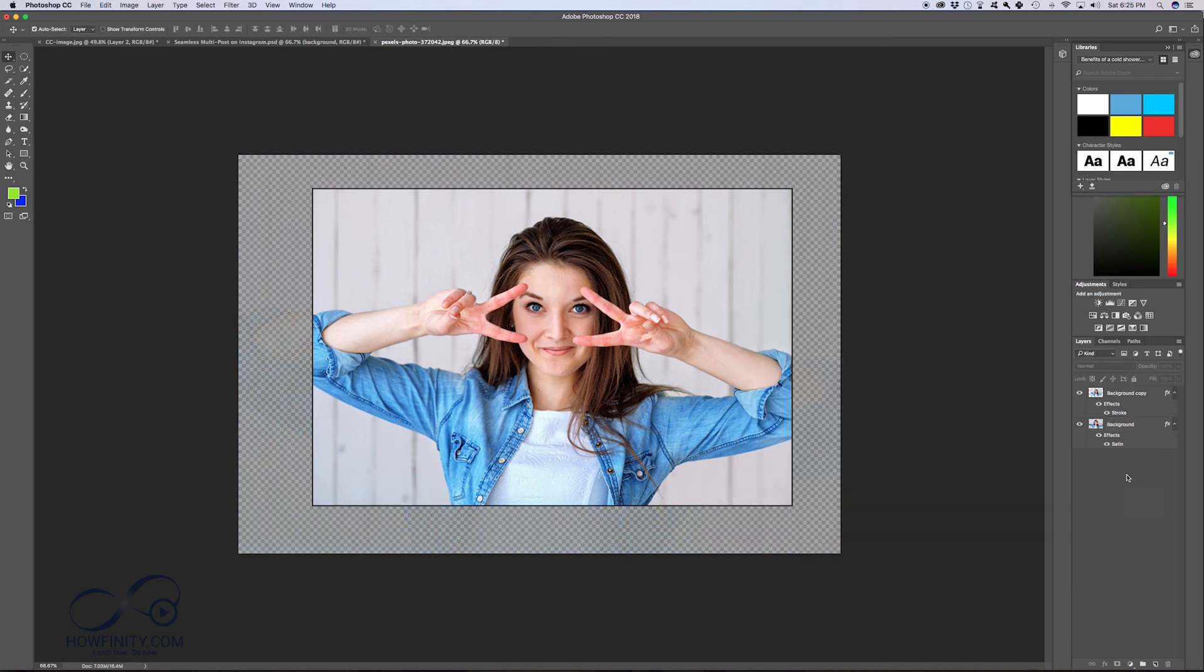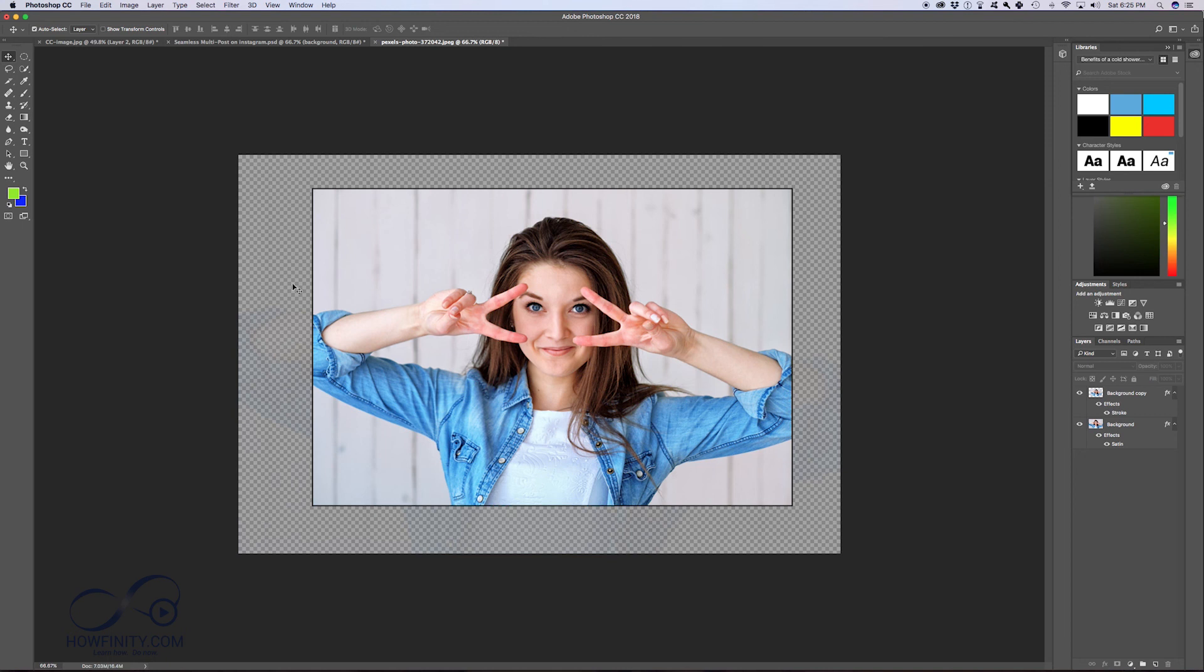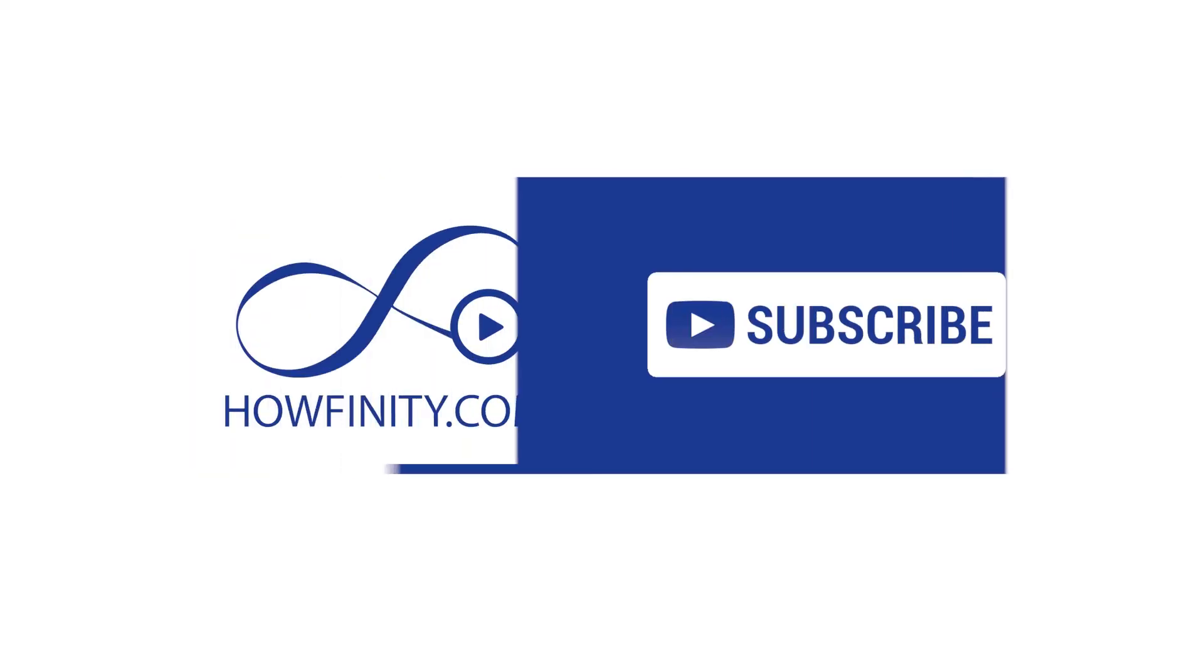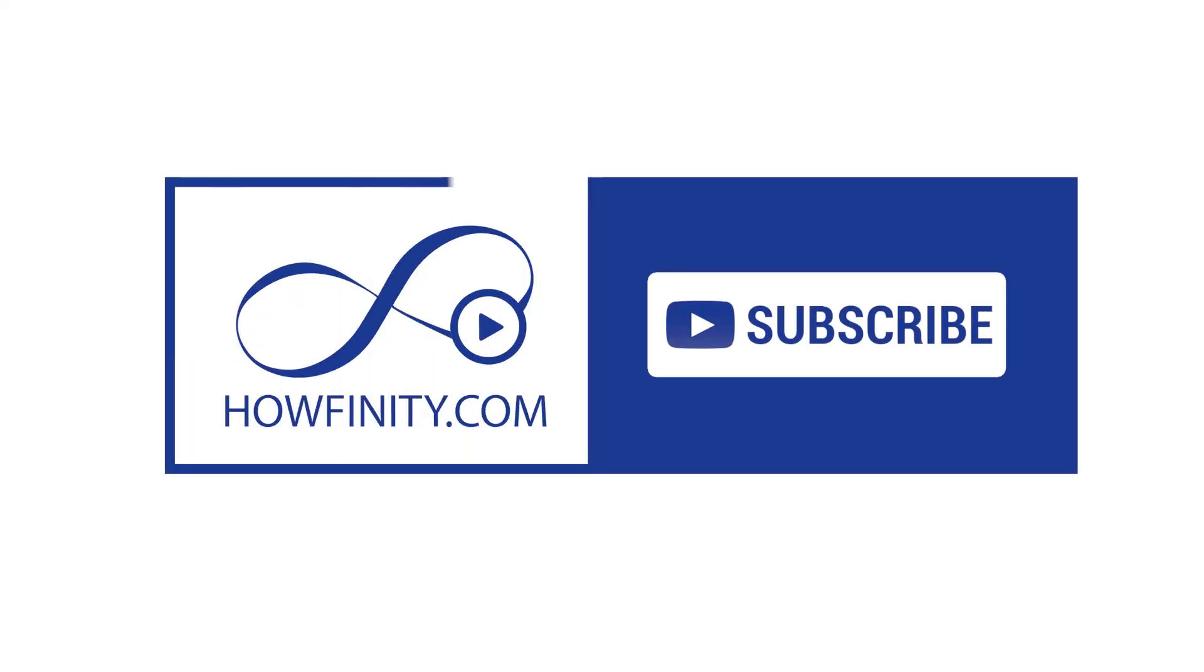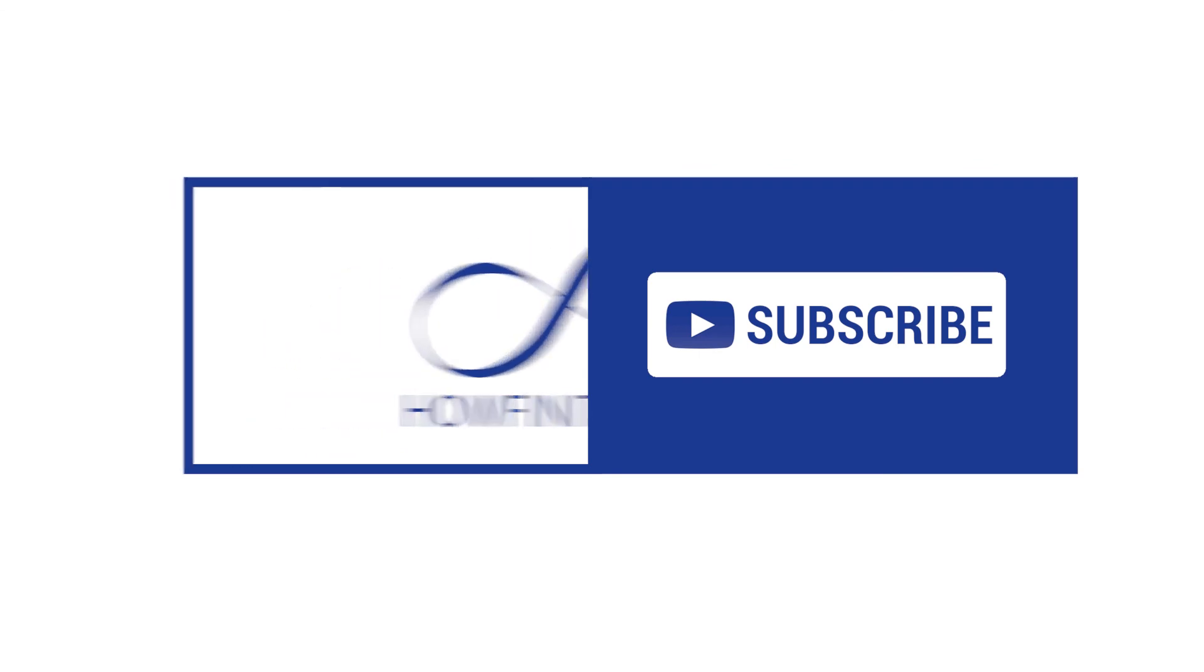So those are some options with the layers where you could work with opacity and work with layer styles, and then work with the free transform tool to work with two images on top of each other and create a cool picture-in-picture effect for your photo. Please give this video a thumbs up and stay tuned for the next video in our Photoshop tutorials. I hope to see you there. Thanks for watching.